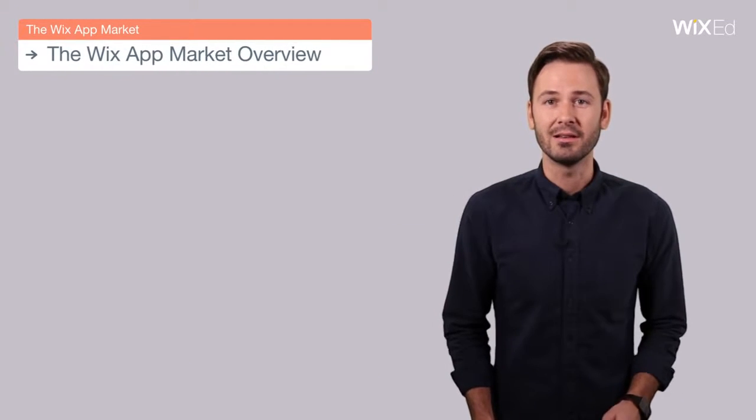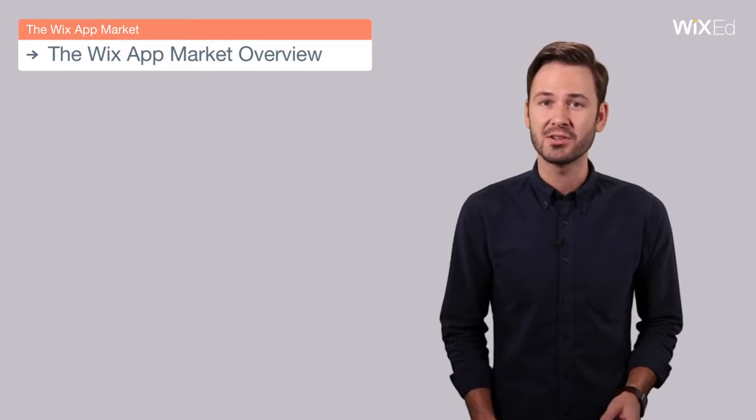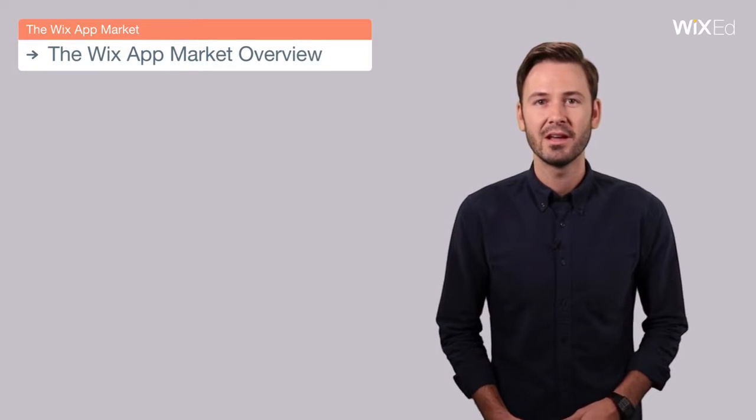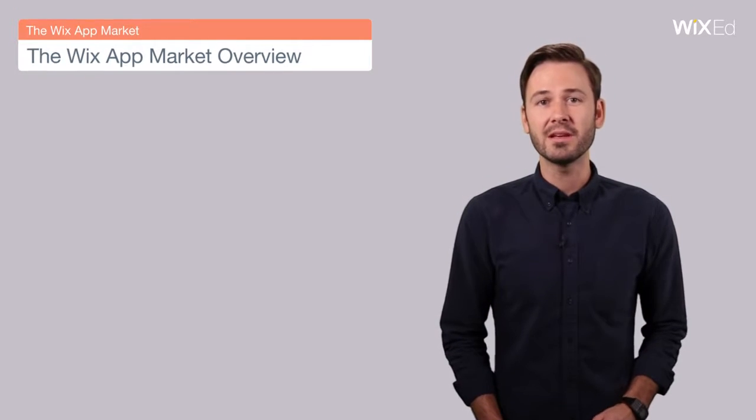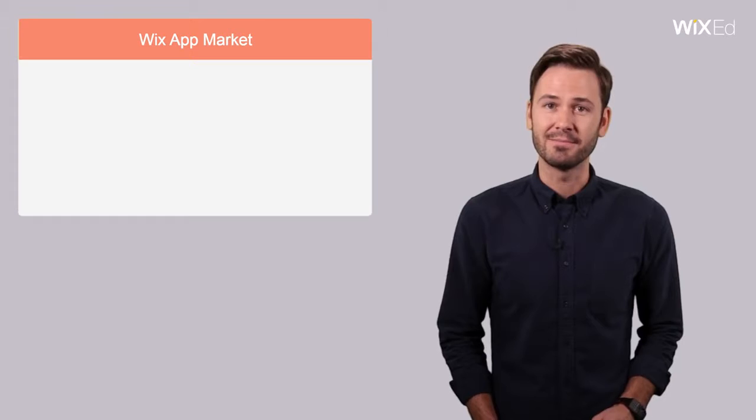Think of the Wix app market like an online shopping mall for your extra website needs. Here are a few things to note about Wix's app market.